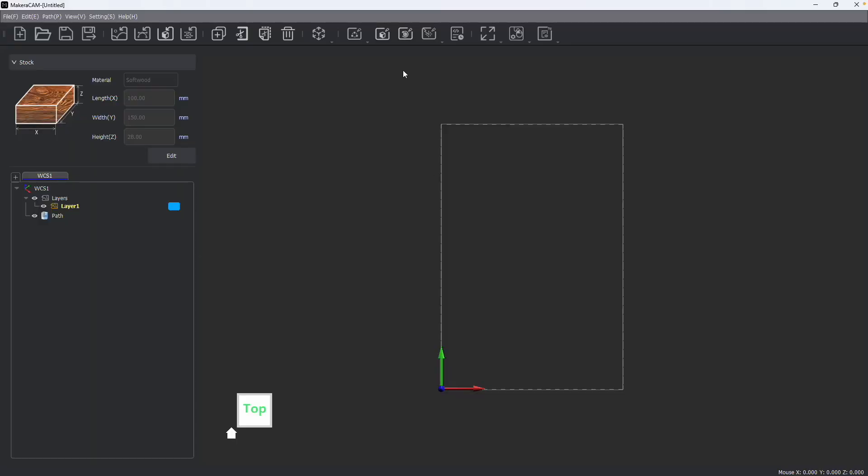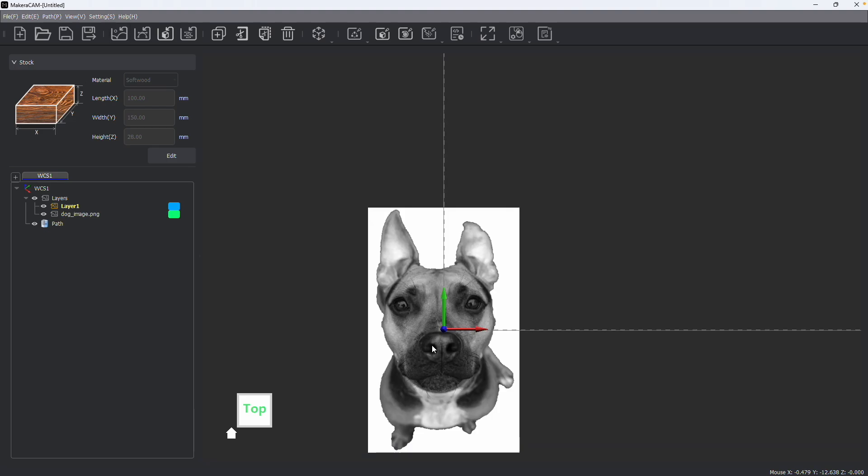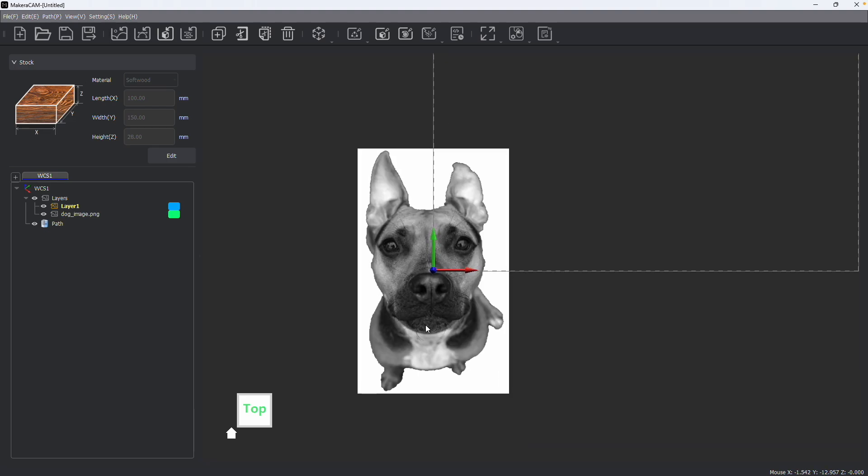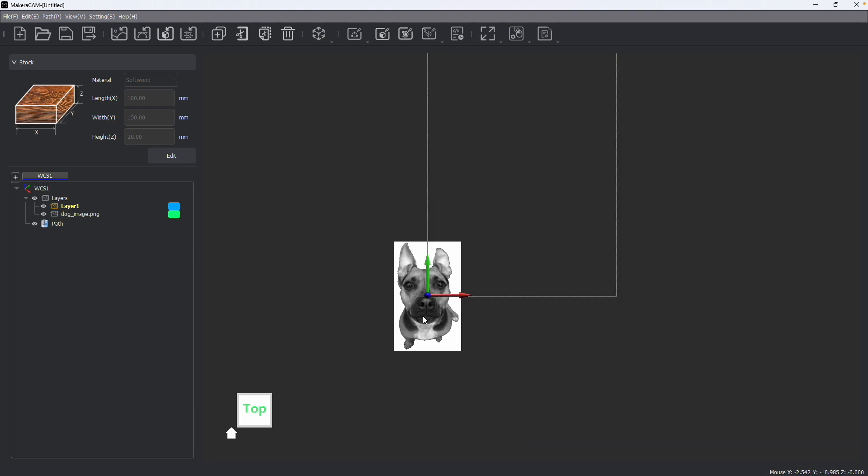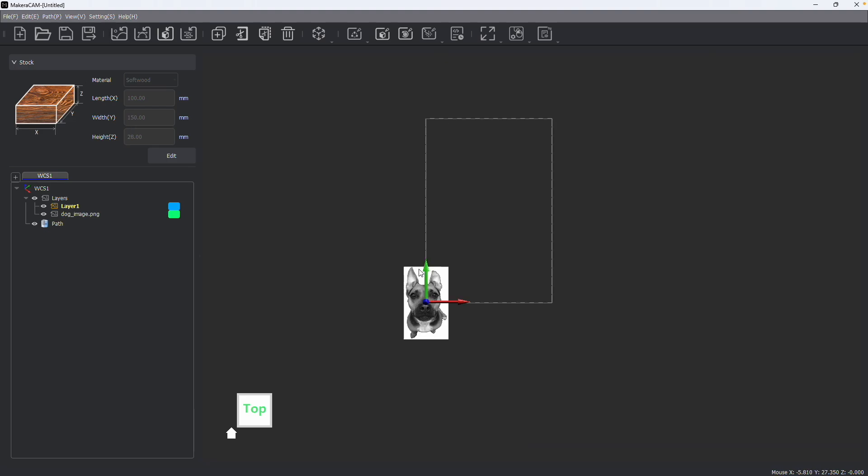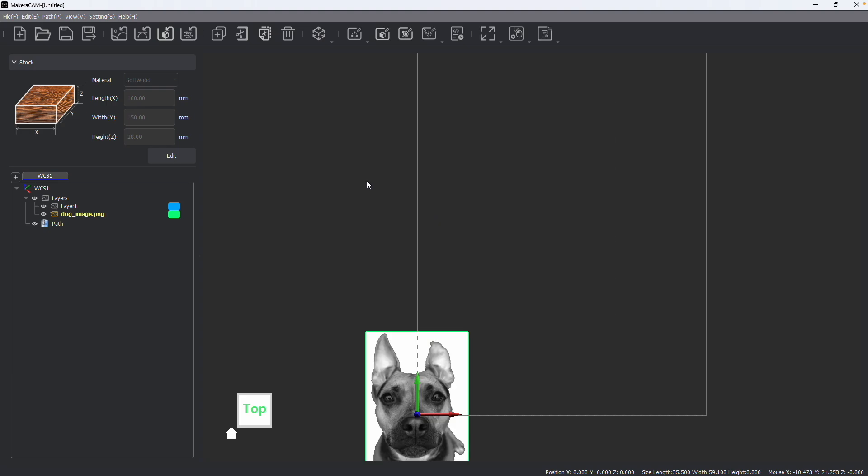To start, we need to import an image file such as a JPEG, PNG, or bitmap file into Makara cam. After importing this image file, you'll see that a new layer is created with the image, which we can set to be our active layer.